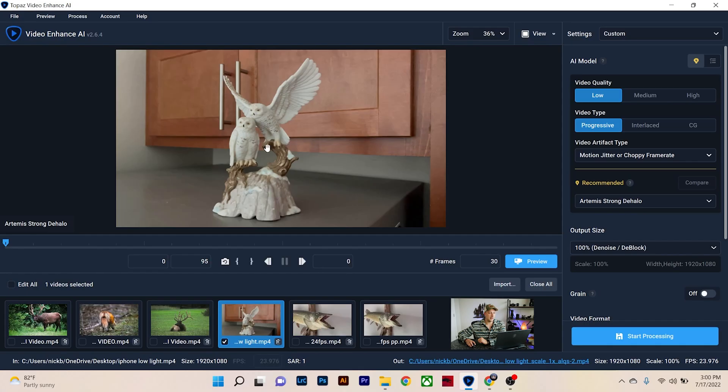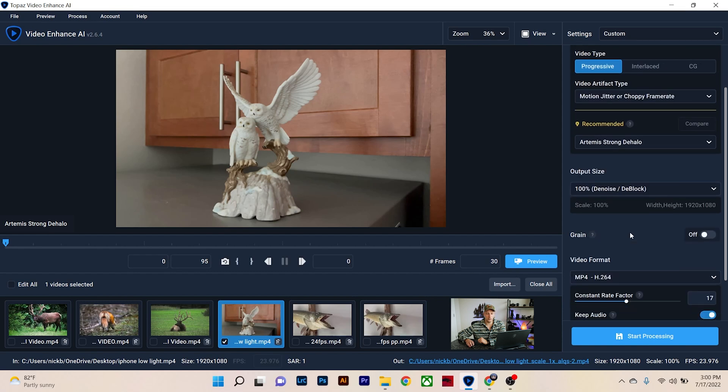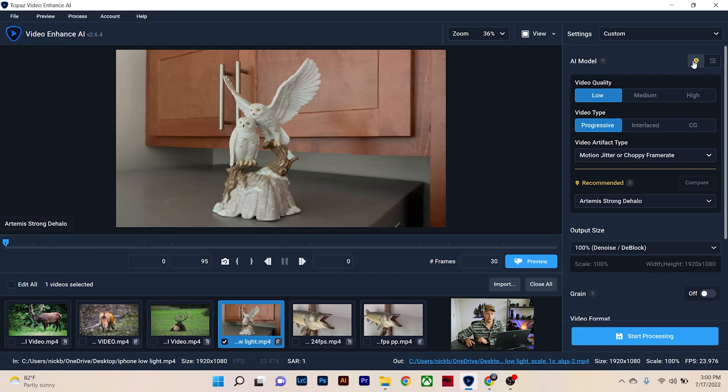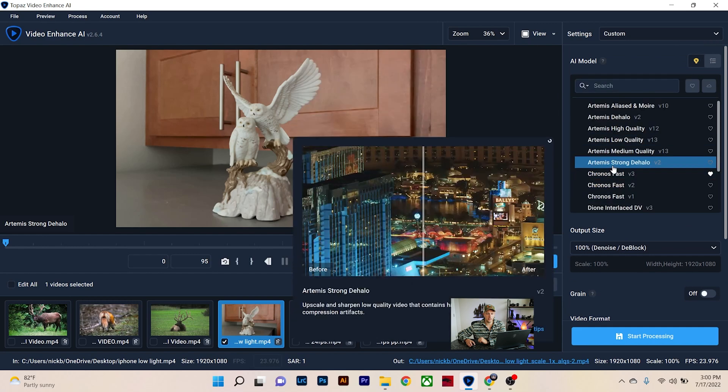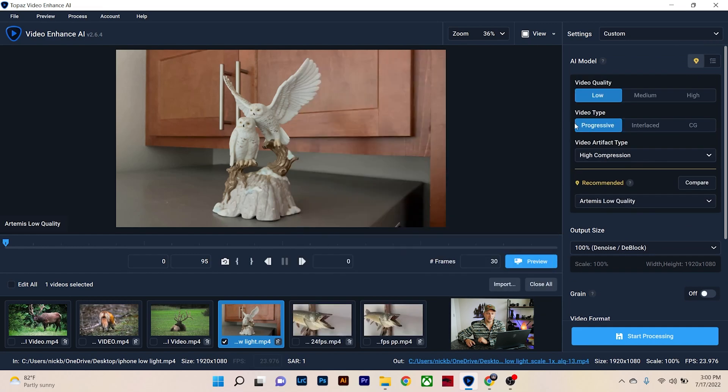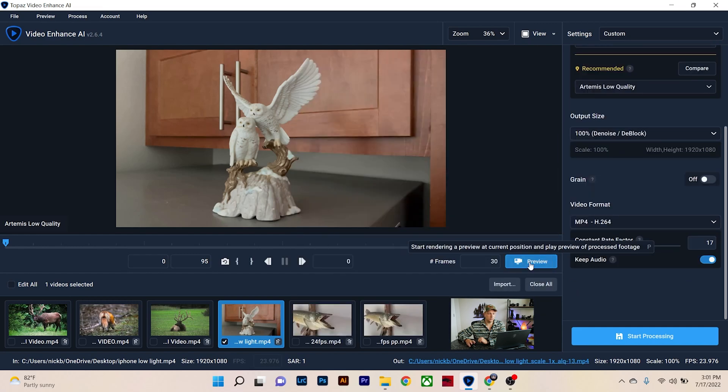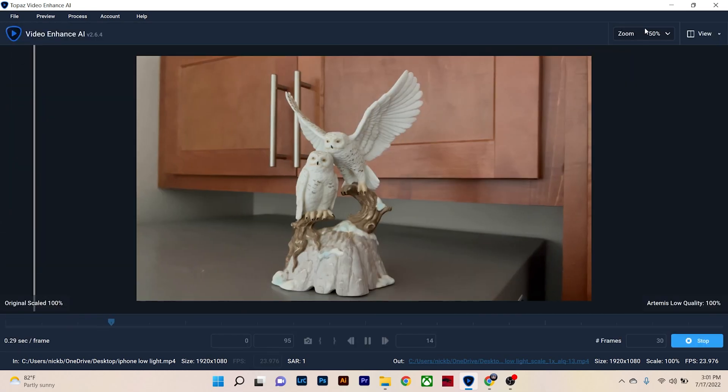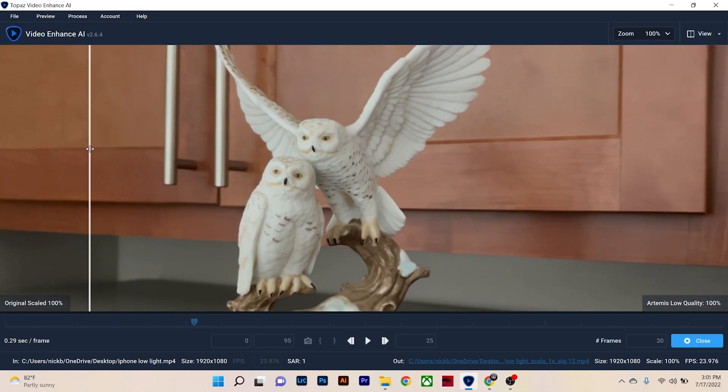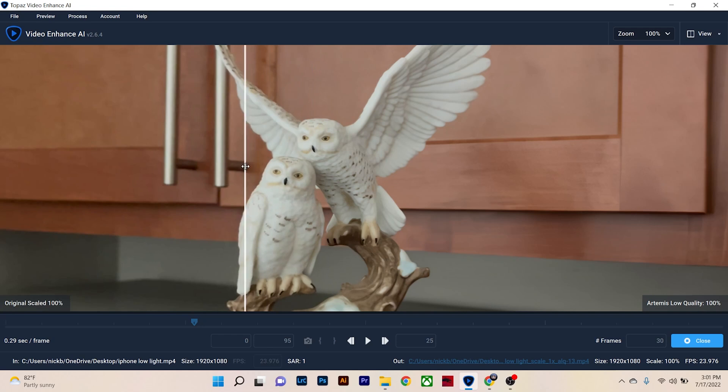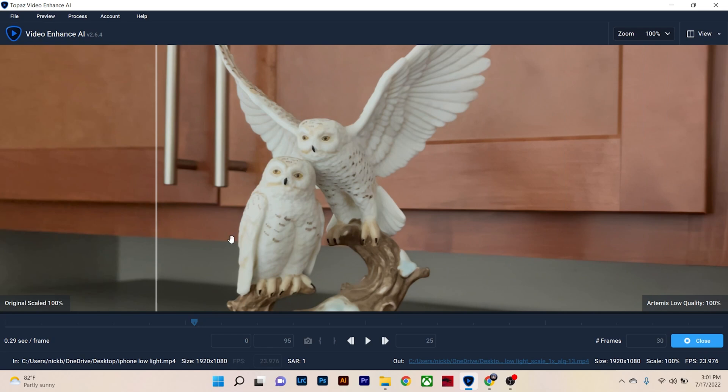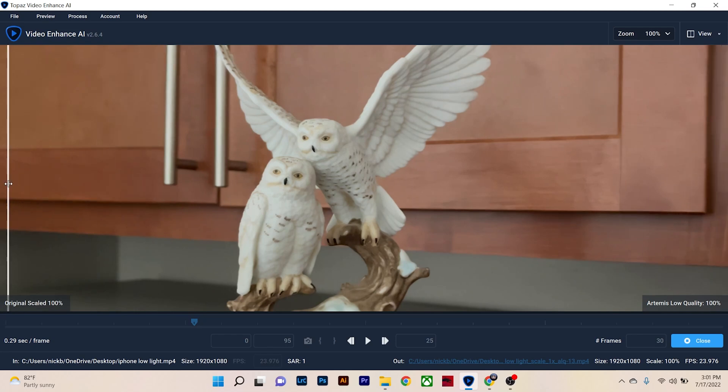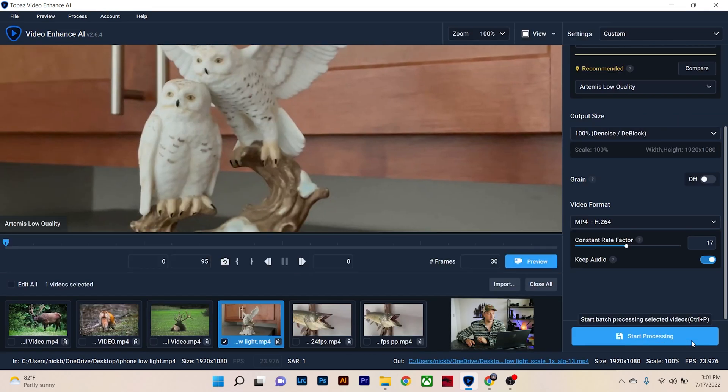So this little owl shot here was shot at 24 frames a second, and we're just going to do this how we would normally. So we're going to go suggested, strong dehalo, high compression, and we'll do preview. View will do split view and we'll zoom into 100%. So you can really see the detail in the owl's face here. It just sharpens everything up, cleans it up really nice. So you can go from having your iPhone footage looking like a little bit pixelated, a little bit blurry and really making it pop out. And that's the goal that we want here.